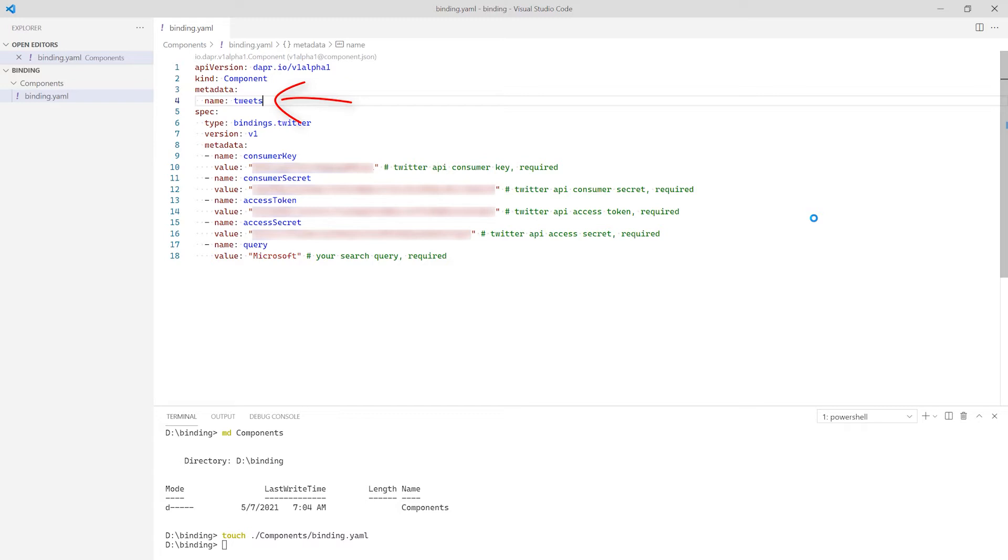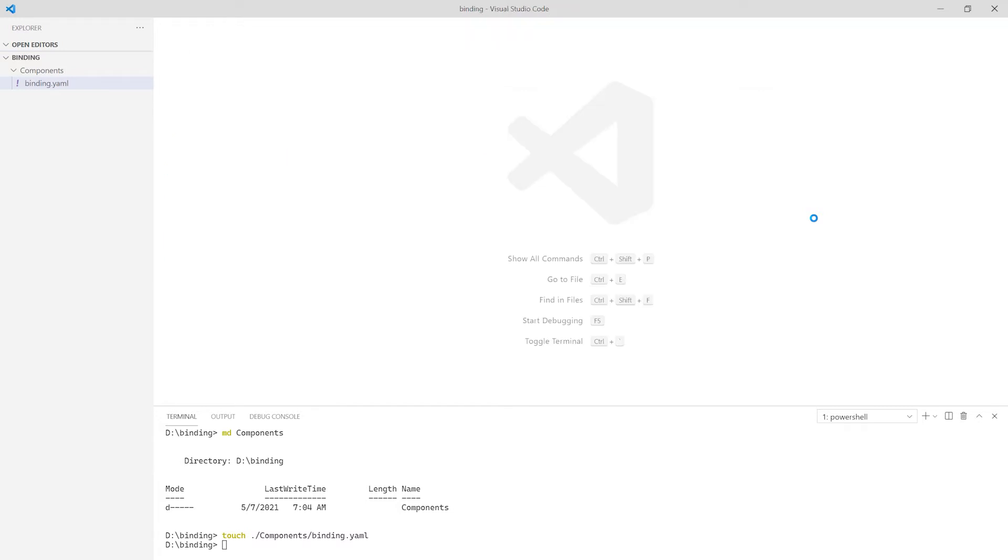Here, the name is tweets. When I define the route to my post method, I will also use the word tweets. With my component defined, I can create an app to process tweets. Any language can be used that can accept a post request. I have written this application using Java and Node.js before, so today I'm going to use .NET.